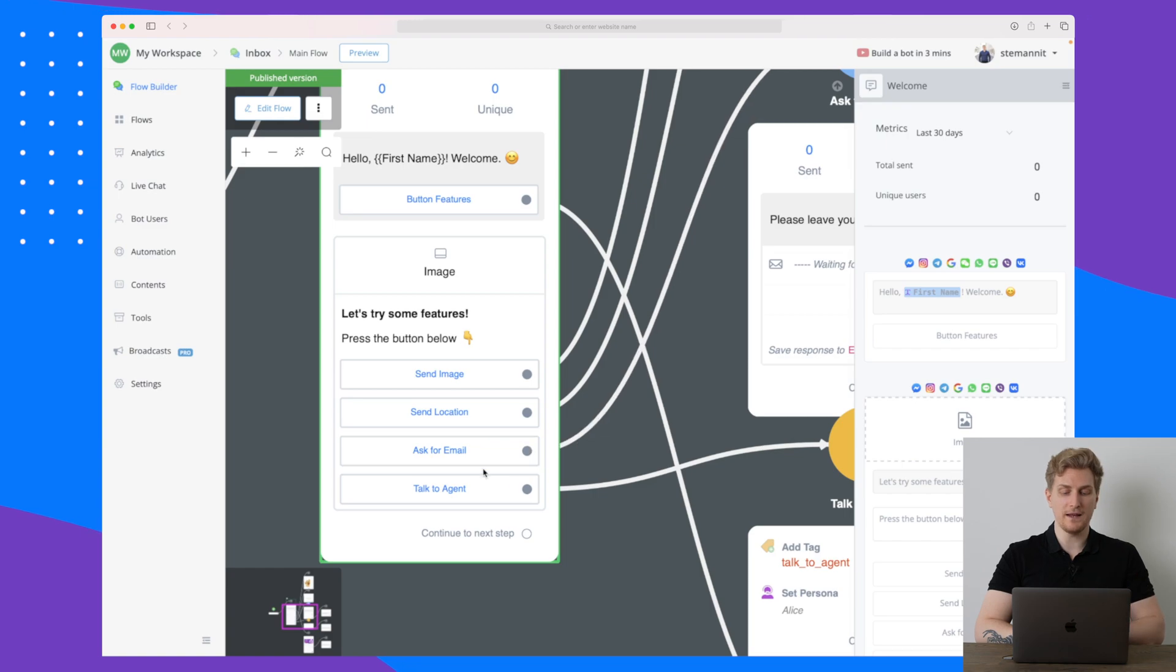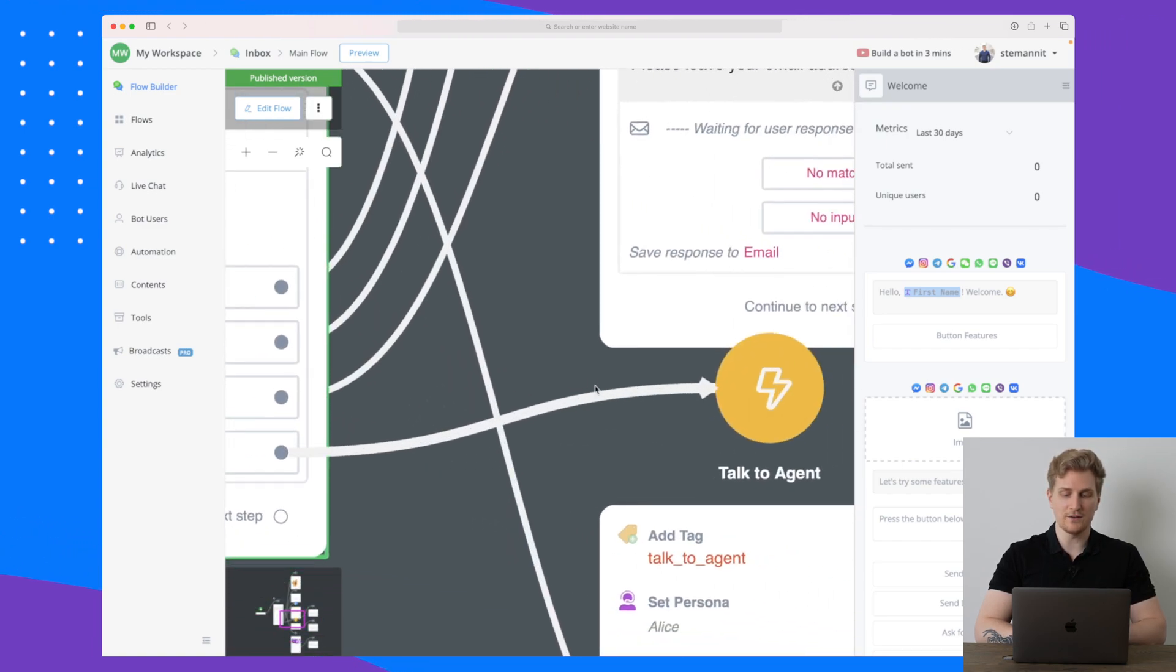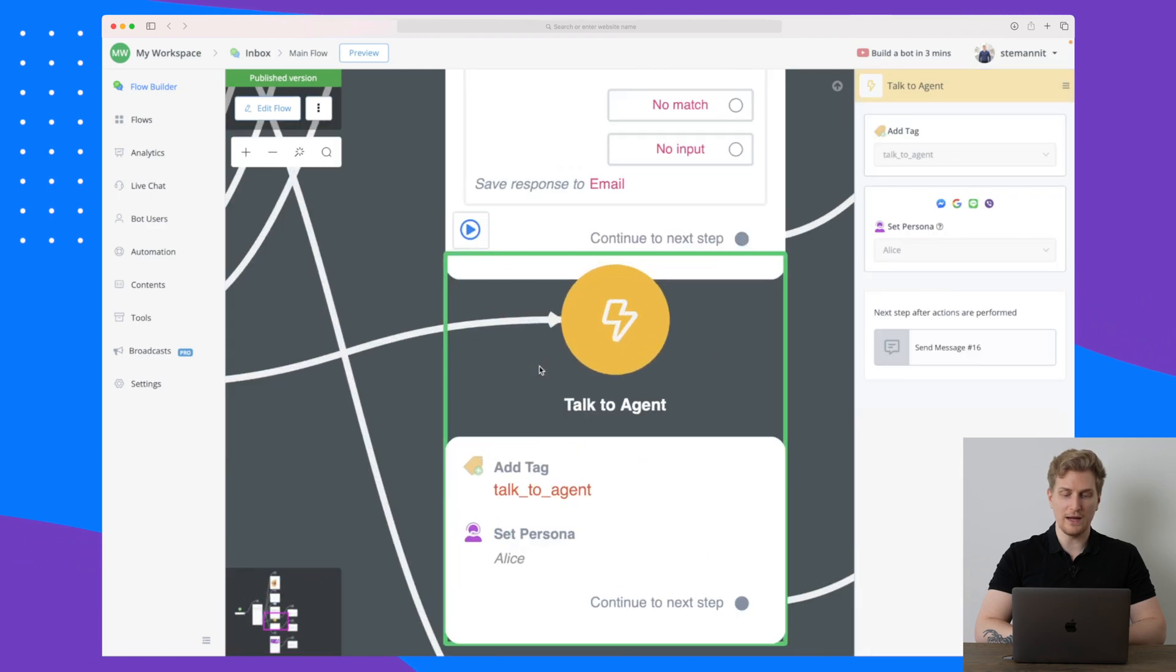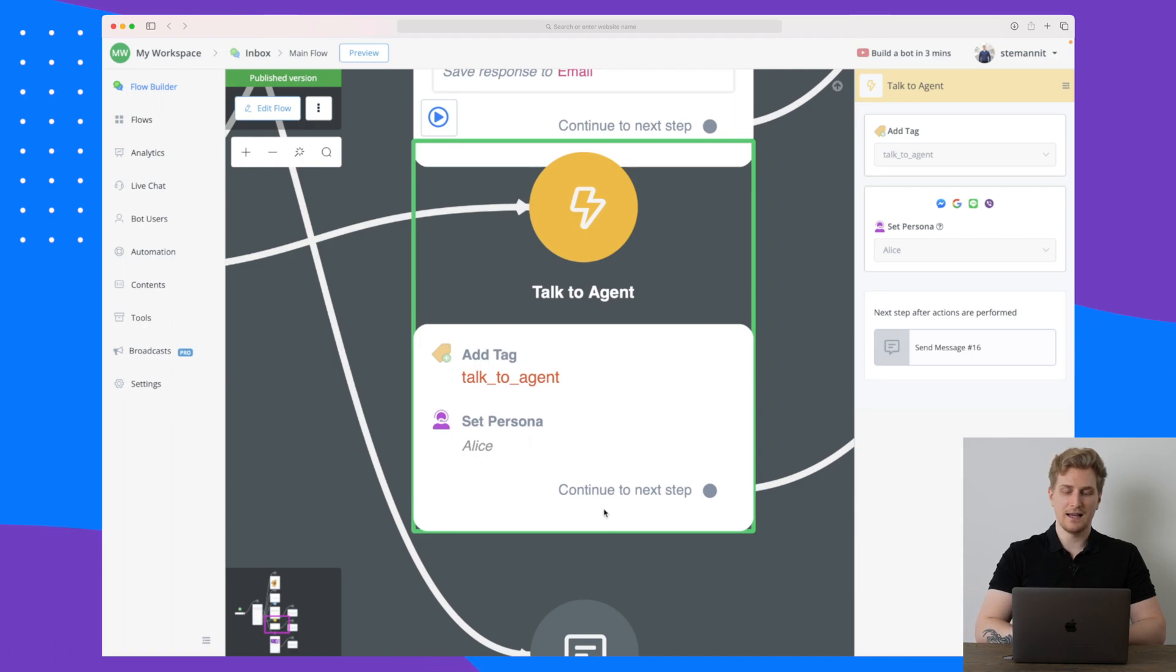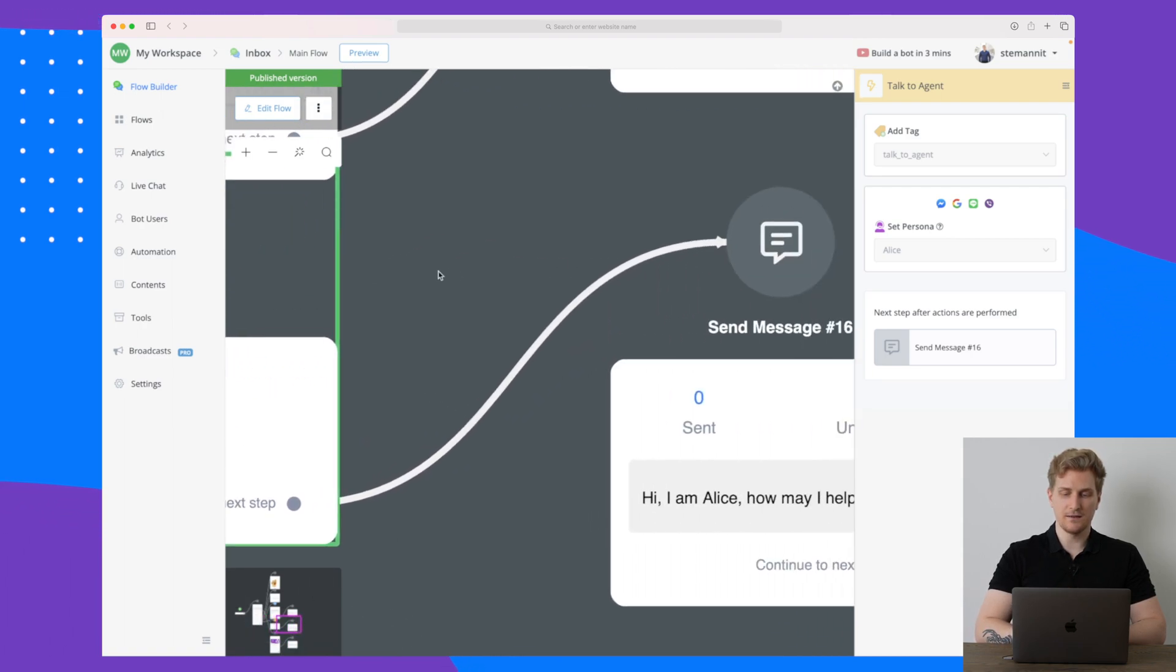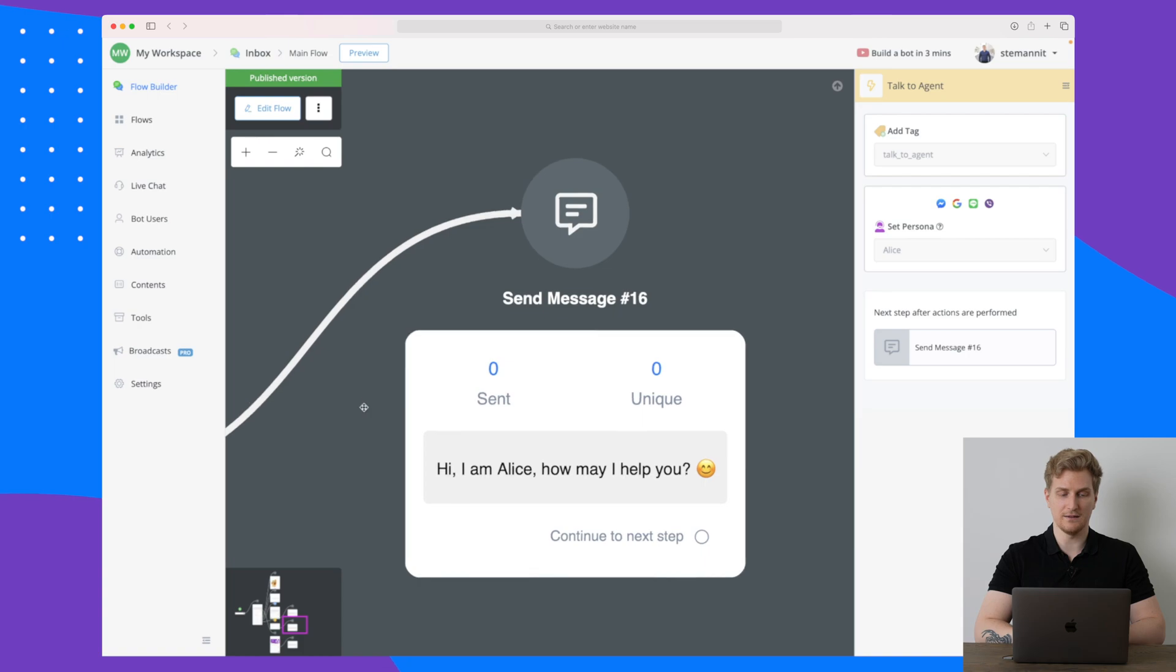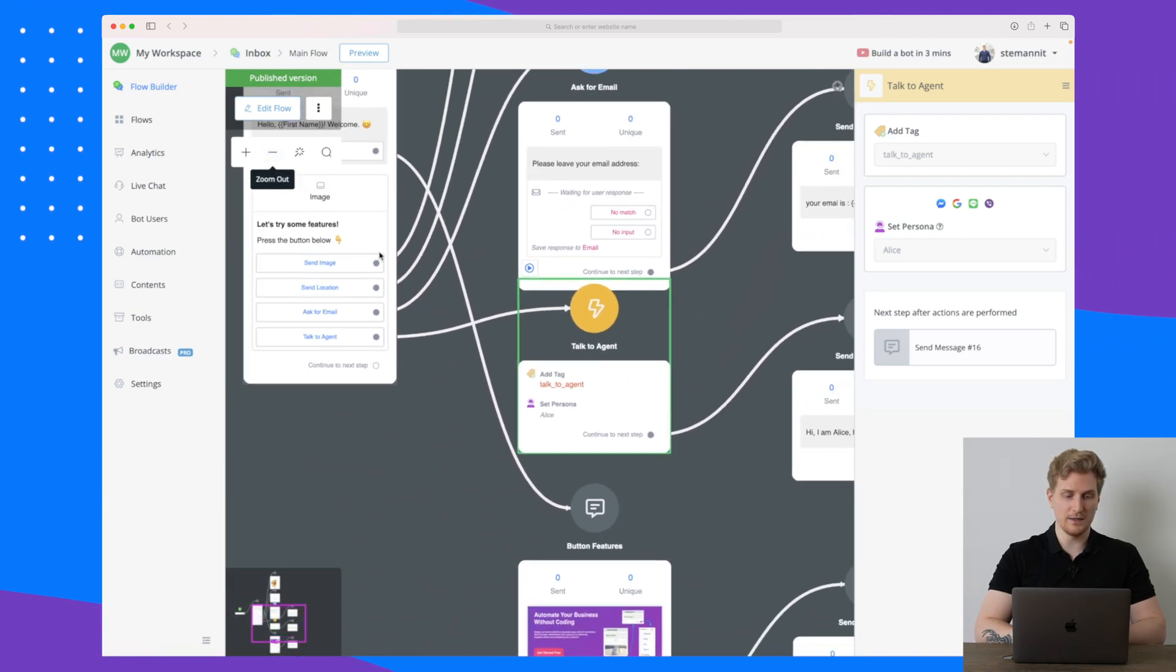You can see all of these different settings have a line from them and that is because they go to different endpoints depending on what they are choosing. So for instance if I choose talk to agent, then I will basically just be shown talk to agent as you can see here and it will set the persona Alice. The next step would then be that they would send a message and this is again the chatbot: Hi, I'm Alice, how may I help you?